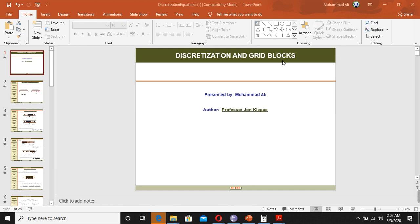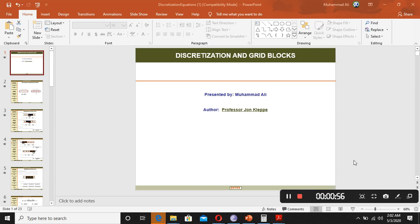Then in the previous lecture we talked about discretization. We said that we convert a big reservoir into small discrete steps and small blocks. We make them smaller in order to do our calculations for the entire reservoir. Now moving ahead, we are looking at the mathematical form of discretization and how this discretization is done.